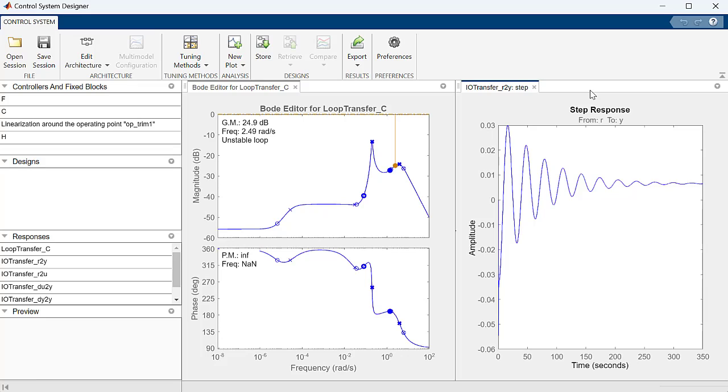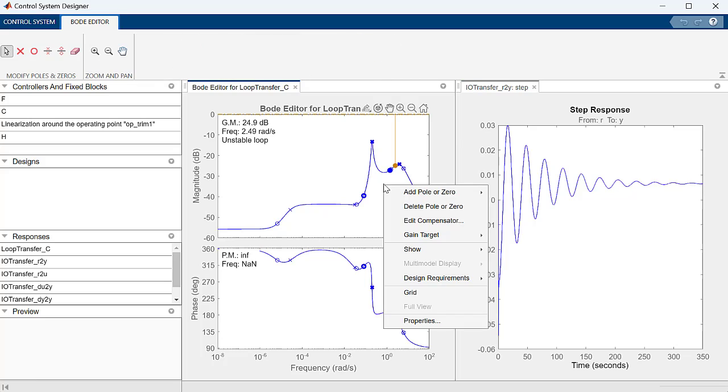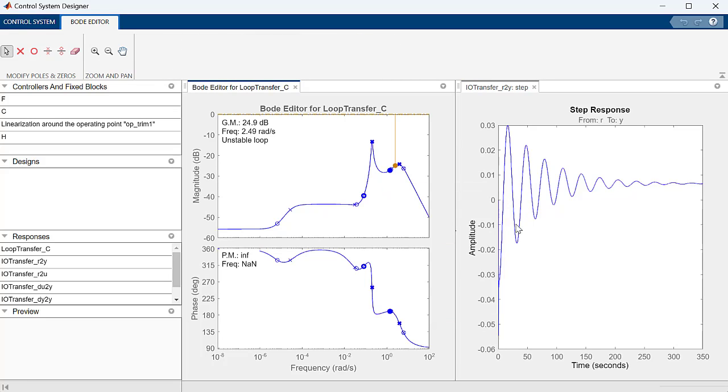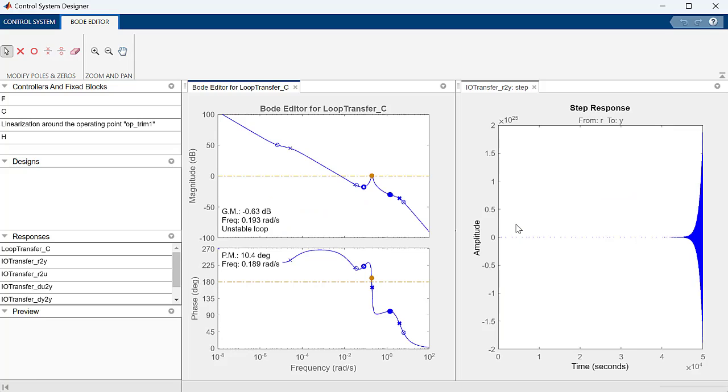Currently, the response of our controller has quite a bit of steady-state tracking error and lots of oscillations. To eliminate the steady-state tracking error, we can add an integrator. Now we reduce the gain a little bit to make the system stable.